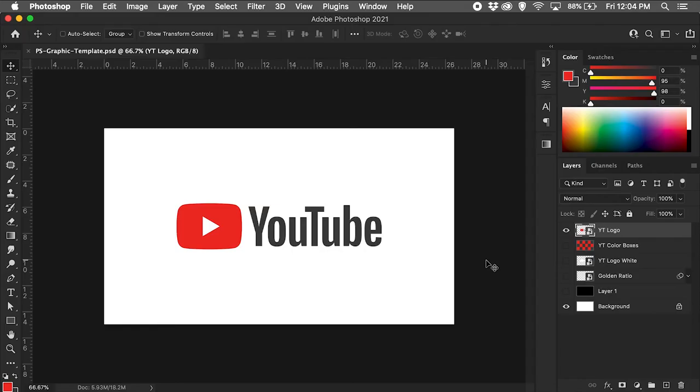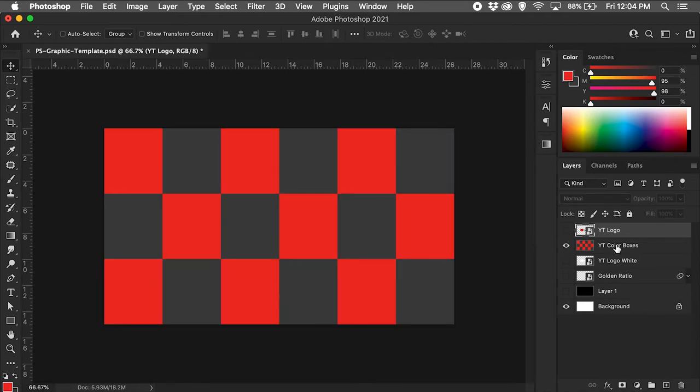Next, I created a 1920x1080 comp in Adobe Photoshop, pulled the two colors from the YouTube logo, and filled the comp with colored boxes on a different layer.